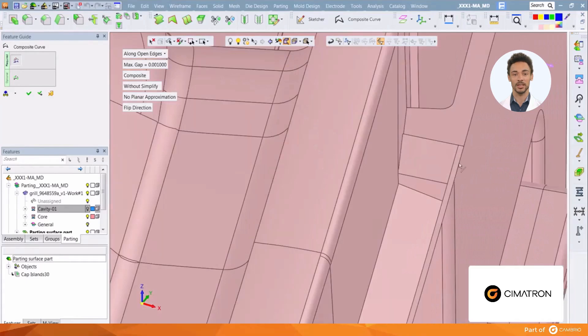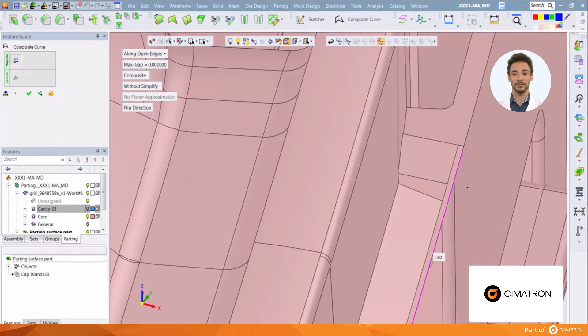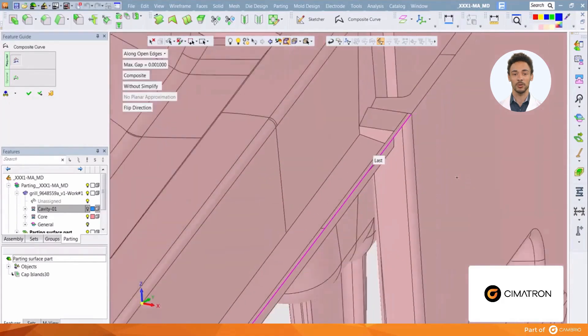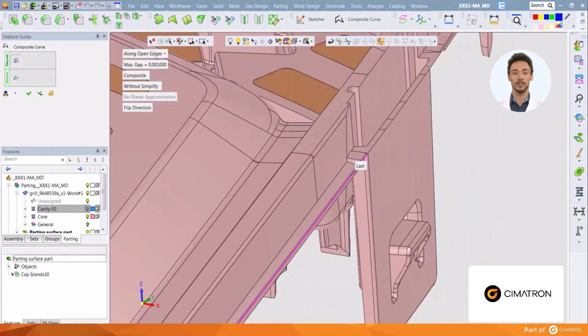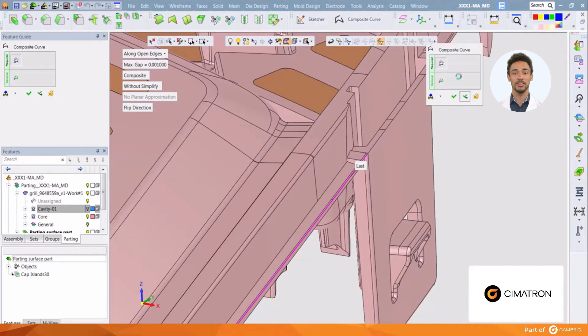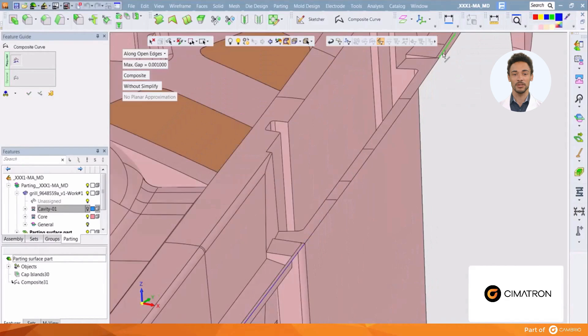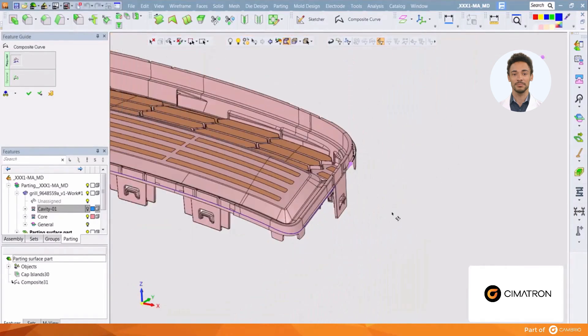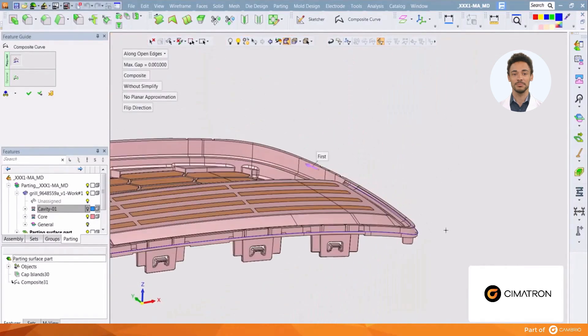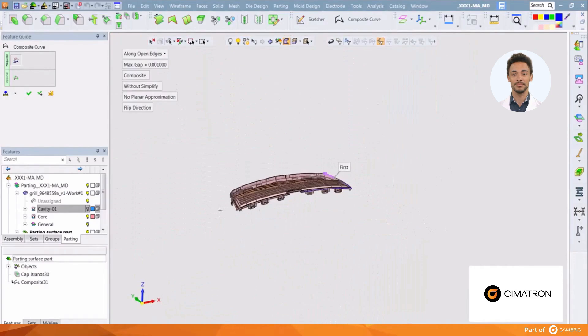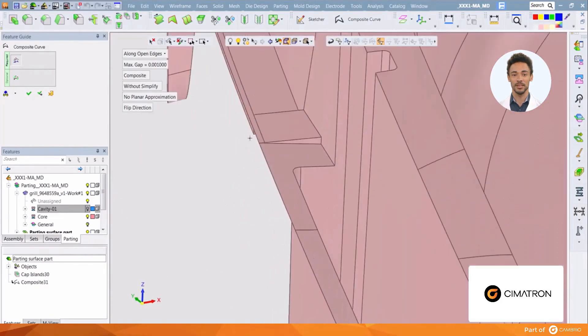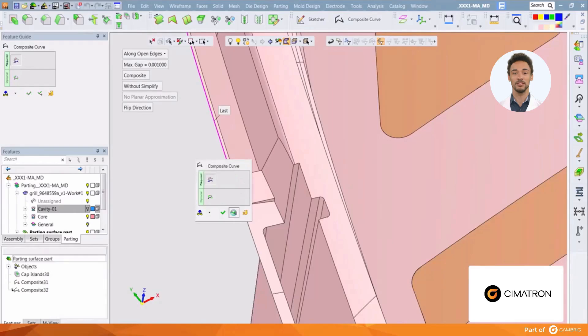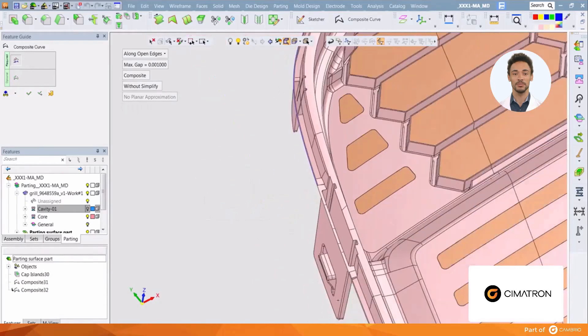We can then create composite curves along the back and the other side of the part the same way. Open the composite curve feature, select the first and last edges to use to create the composite curve and apply. Repeat for the final curve.